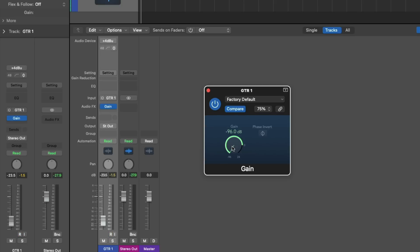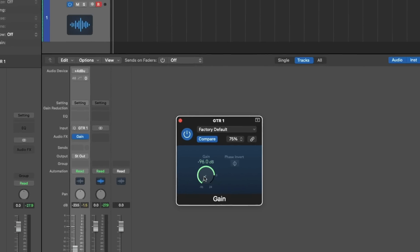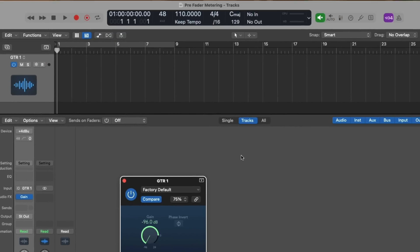If you add up the fader adjustment and the gain adjustment, that's negative 120 decibels. But the level meter in Logic for record-enabled tracks is still going to show us the actual recording level for our audio tracks. So again, if we turn on pre-fader metering in Logic, we should see no difference in terms of the measured level.